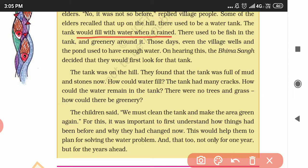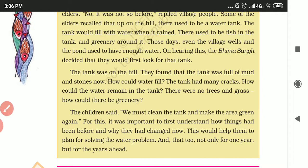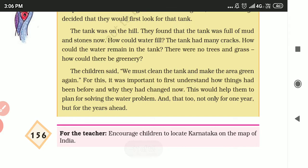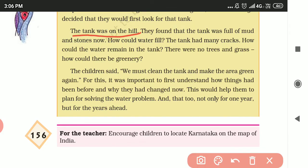On hearing this, Bhima Sang decided they would first look for the tank, which was on the hill. They found that the tank was full of mud and stones, and it had many cracks — so water could not fill or remain in it.